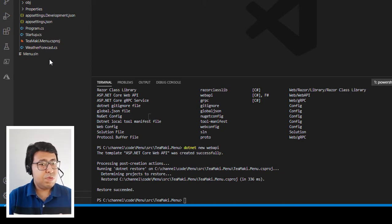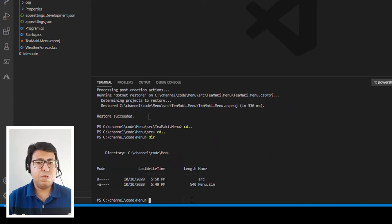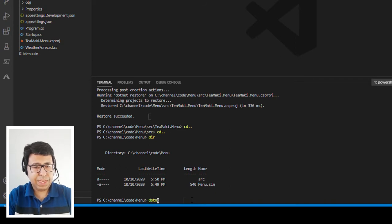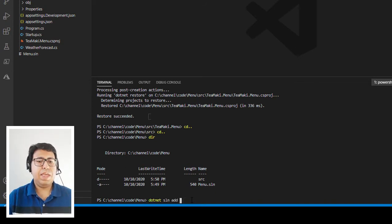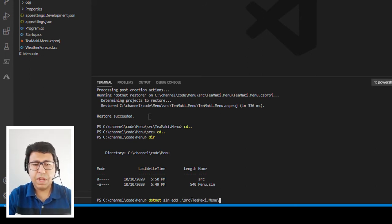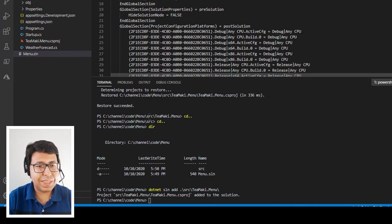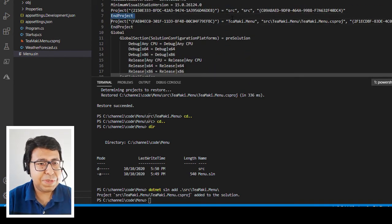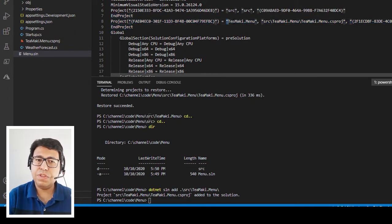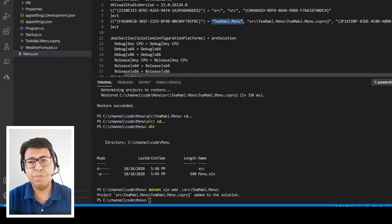After that, what we need to do is link the solution with this source. To do it, we go to the solution folder and add that project: dotnet sln add, specifying my project inside src/tmaki.menu — using just the folder, it guesses the project appropriately. Let's go to the solution and see that with our own eyes. It is specifying that there is a project called tmaki.menu, located at source/tmaki.menu/tmaki.menu.csproj. Excellent.